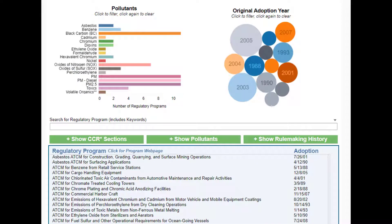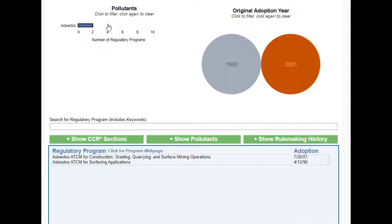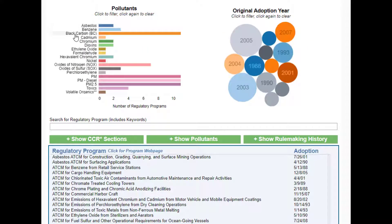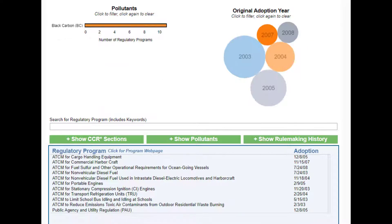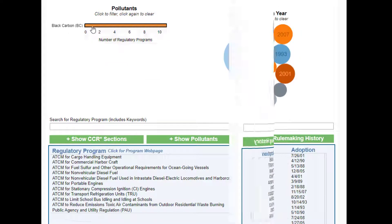The two graphs at the top of the tool function as filters. Click the graph to filter the data. To remove the filter, you can either click the graphic again, press the escape key, or refresh your browser.